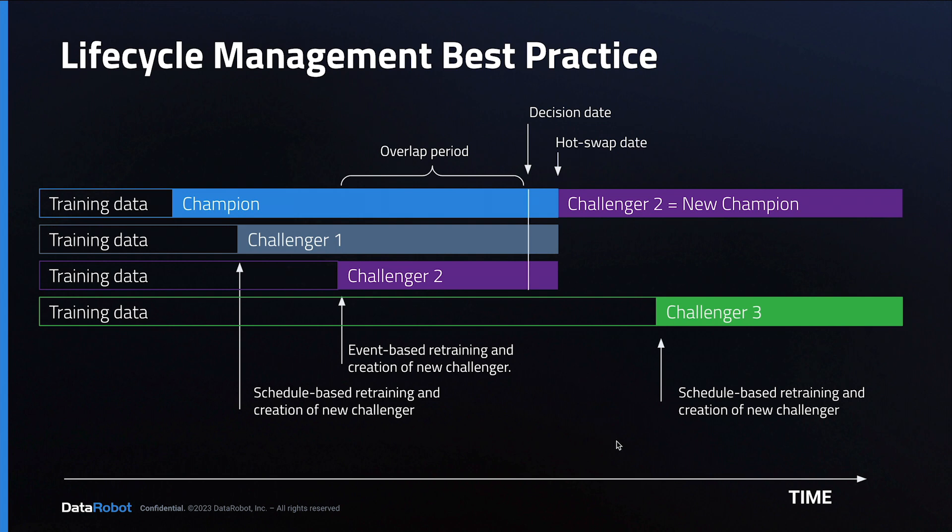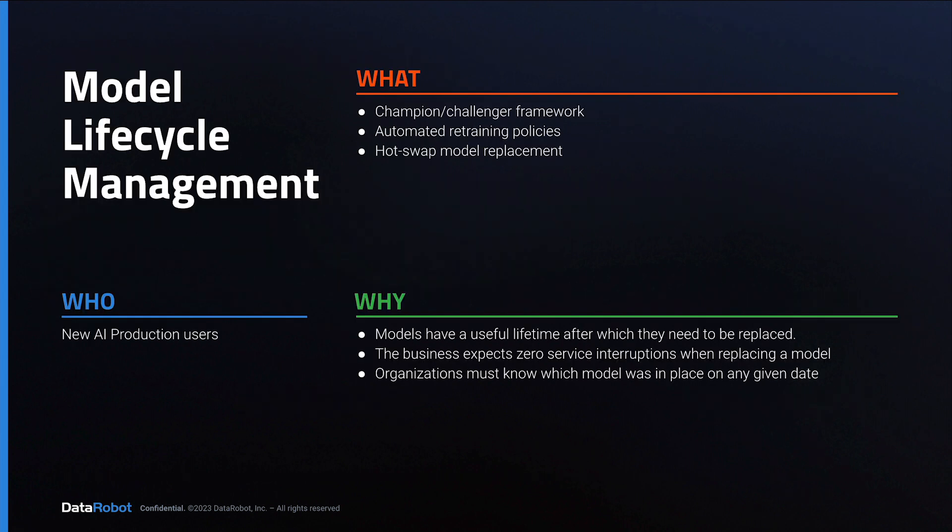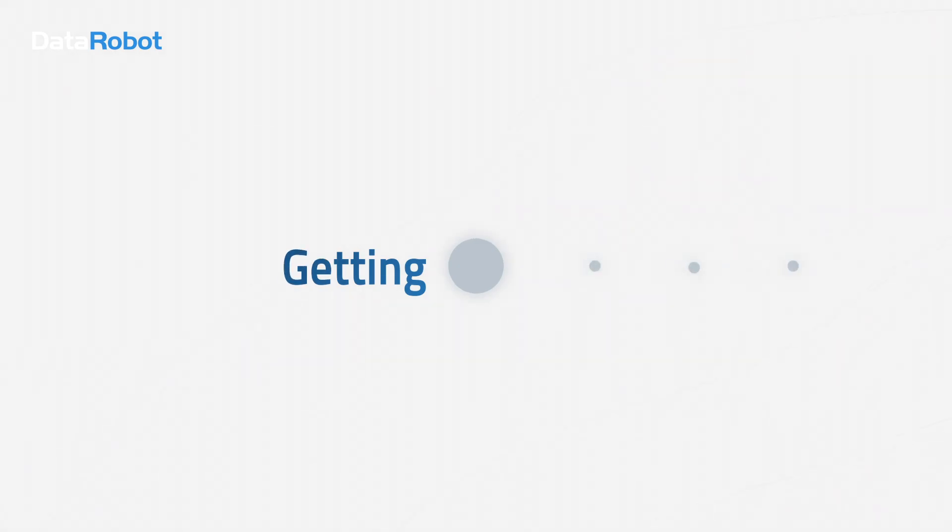And finally, all changes are recorded in the log. That concludes the overview of model lifecycle management in DataRobot. Thank you very much.